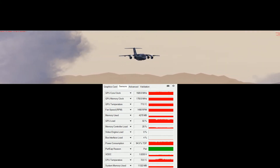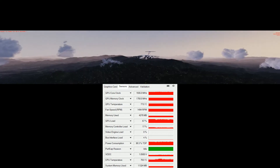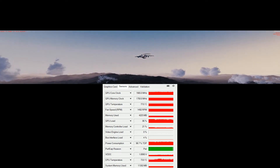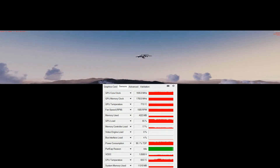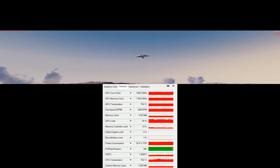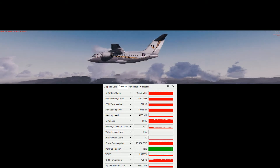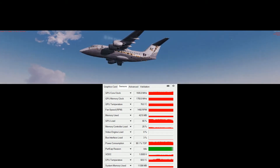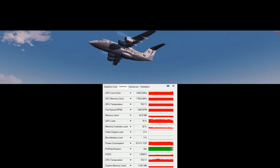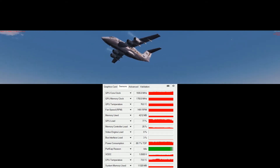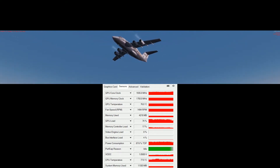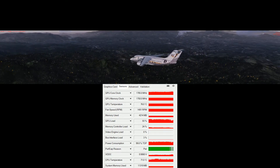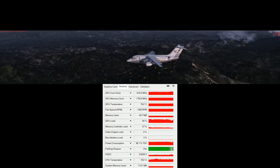Some external view. So it can handle a mountainous area with clouds. Of course at this point we don't have very high-density cloud cover. There's some stuttering here as it pans the view.